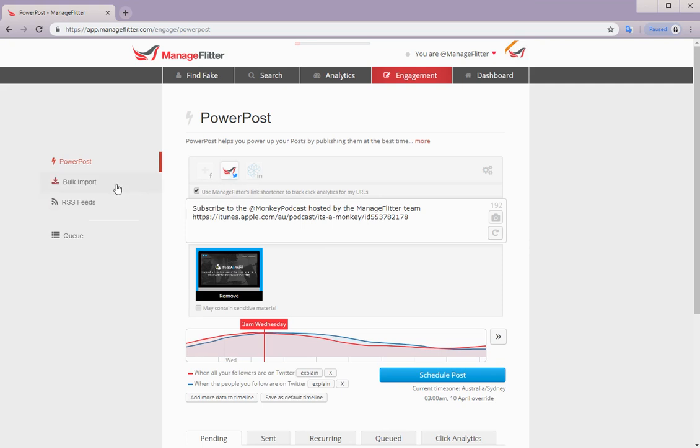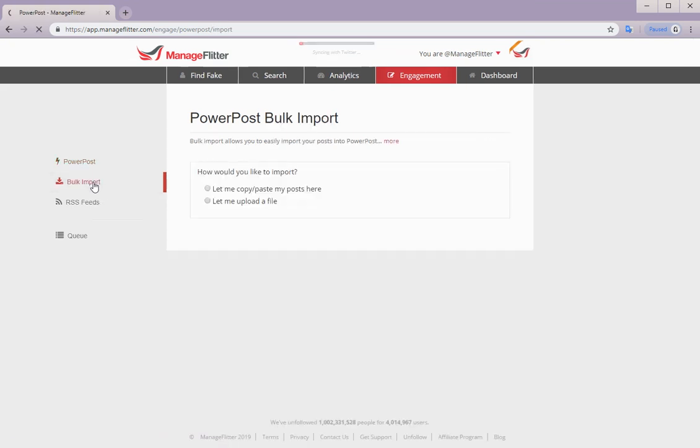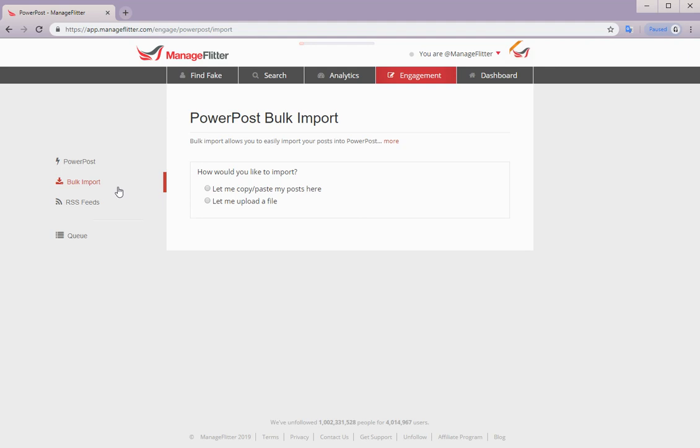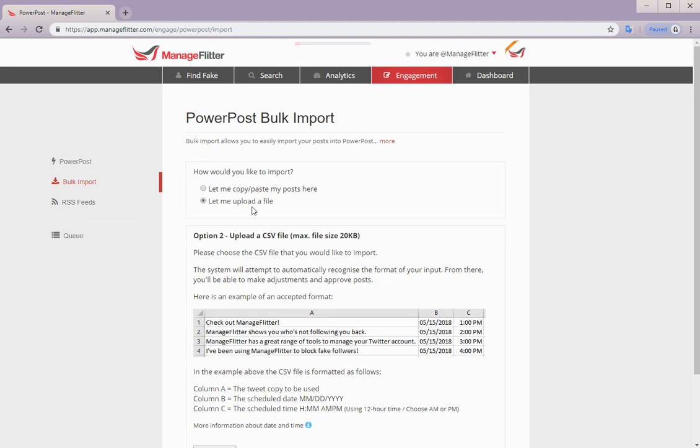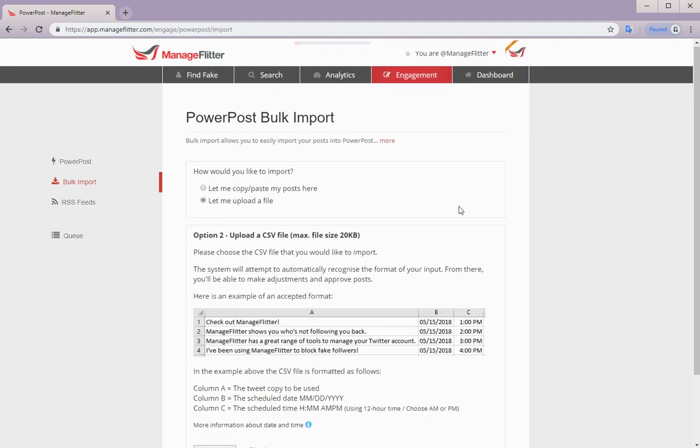Next under engagement, under power posts, we have power post bulk import. Please note, this is a business feature. So power post bulk import allows you to easily import spreadsheets to schedule and manage a large number of tweets. We do have a video tutorial walkthrough on our YouTube channel for this.